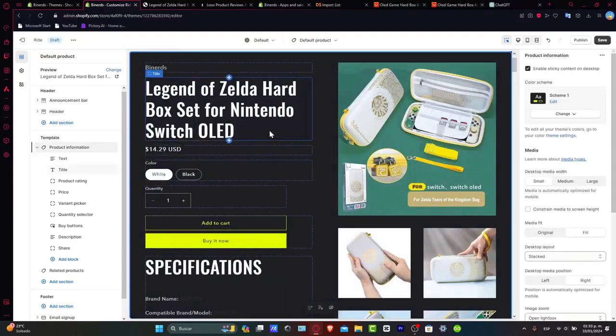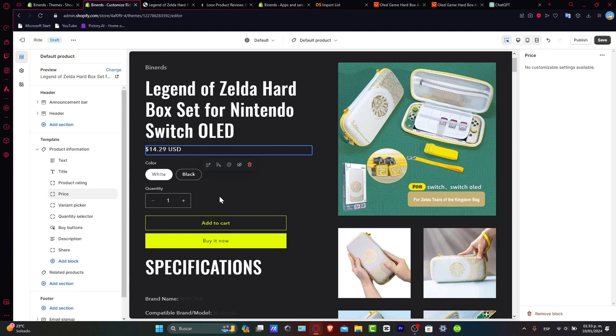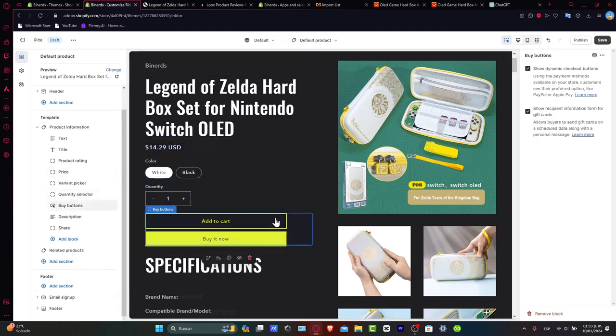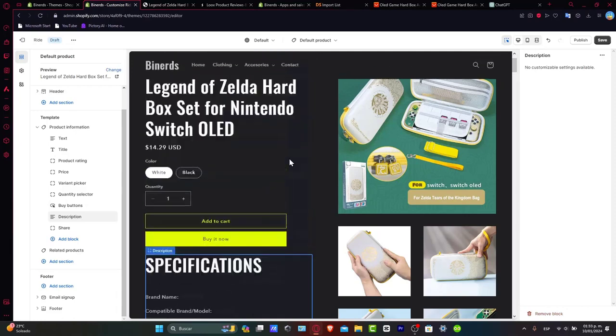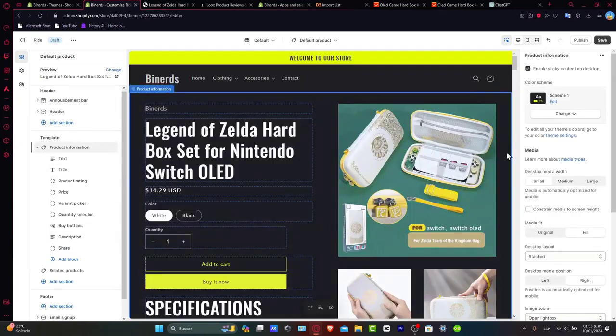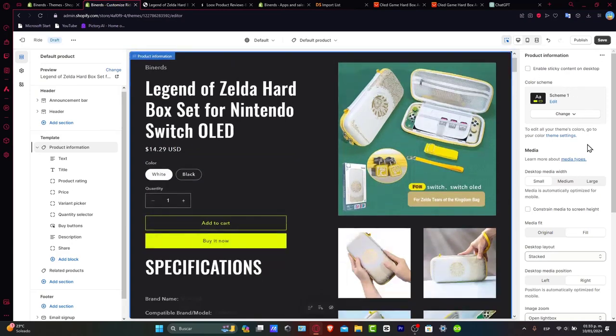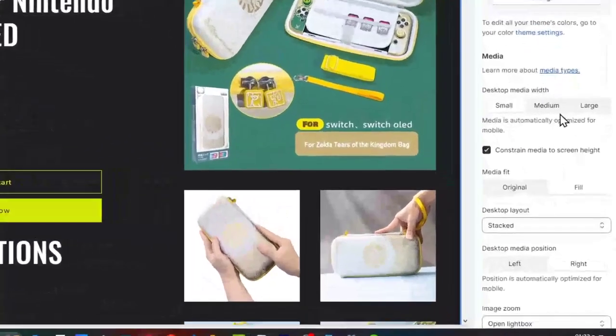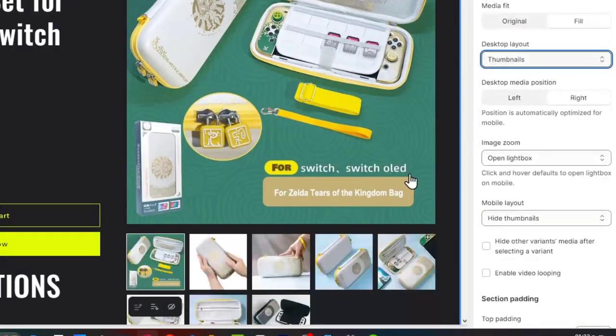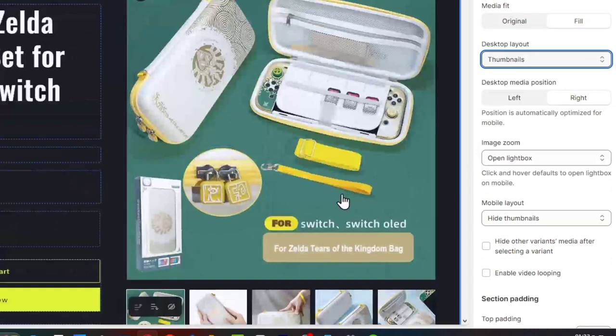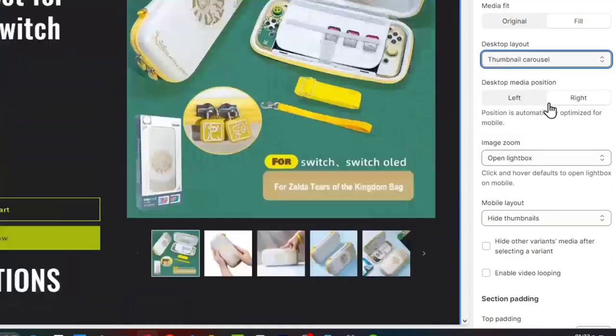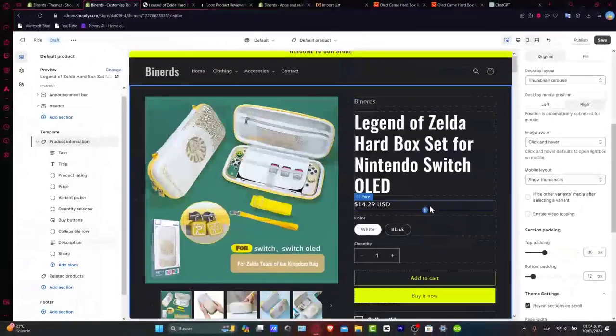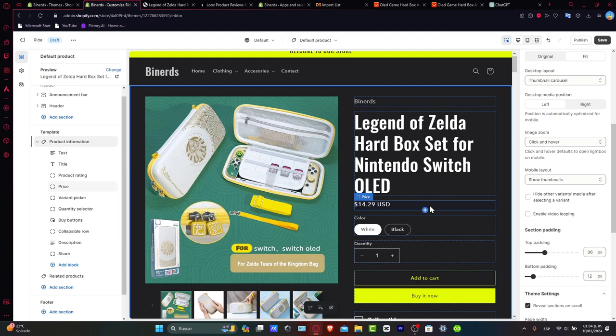To change everything here, make sure you have the right product: title, color, quantity, add to cart button. Usually just leave this. You can change it later. As you can see, the specifications and difference between these images don't look real. First, I want to disable the sticky content and go for constrained media to screen, hide and make this a little more medium. I use thumbnails because it's much better. Now it looks much better.